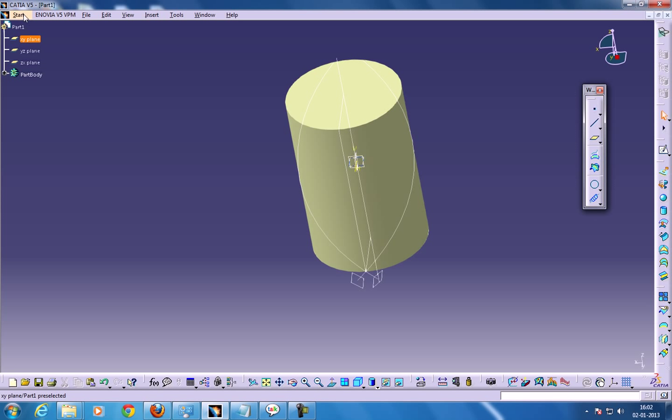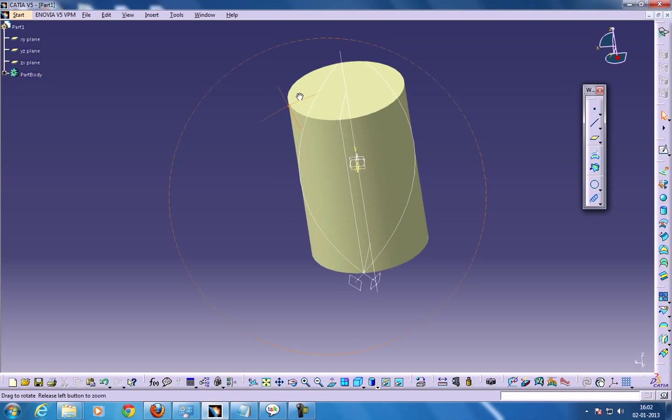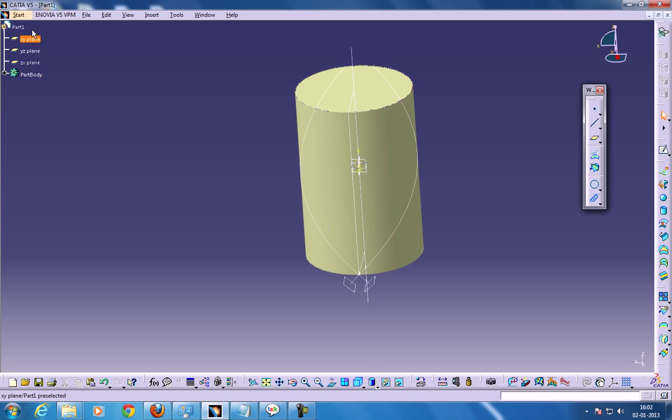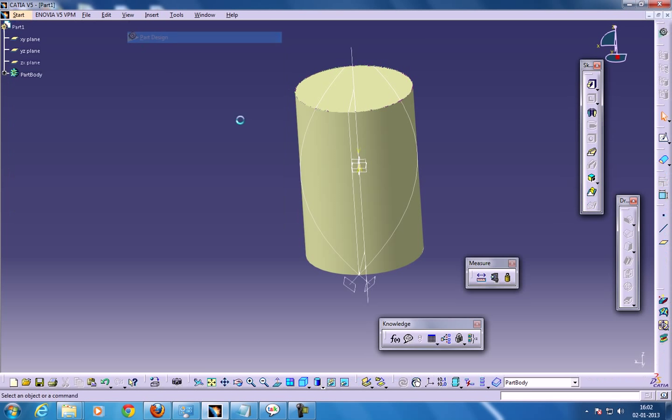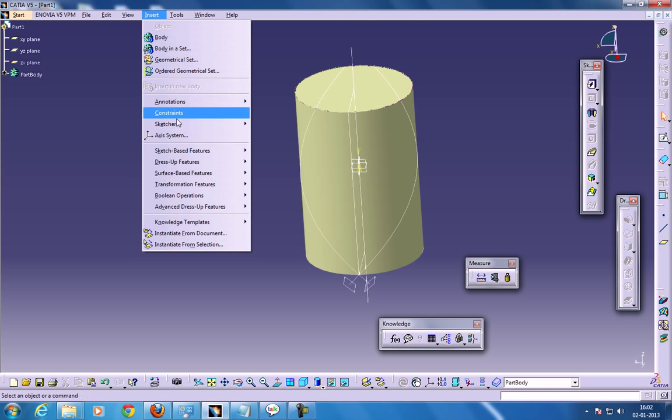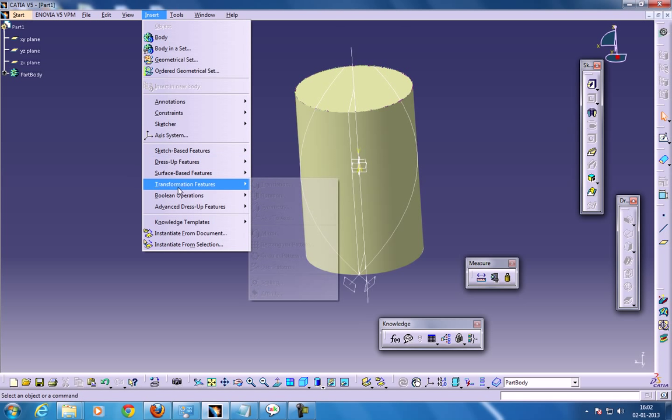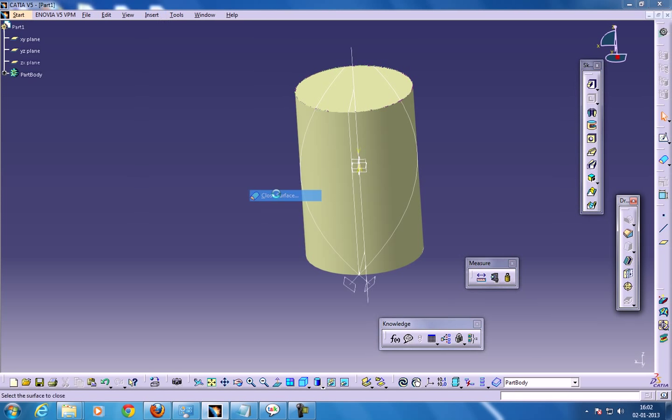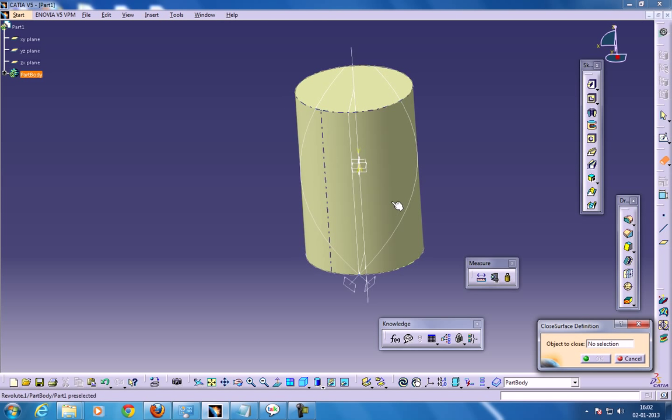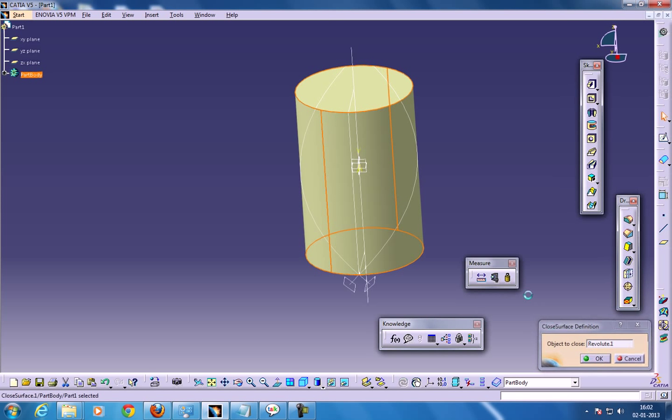So now what I'm going to do, I'm going to convert this surface into a part. So I'll come to the part design workbench, go to the insert and the surface base feature, just close surface and select the revolute one and click OK.